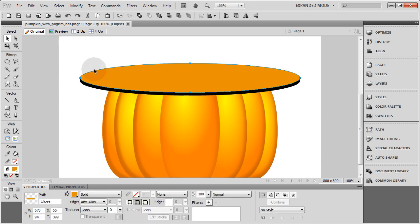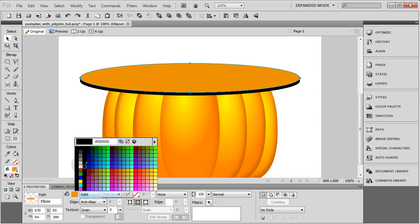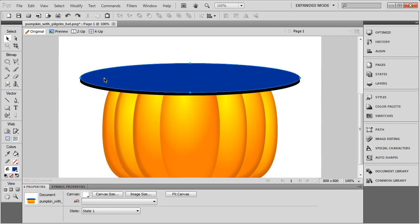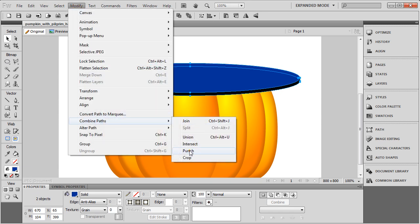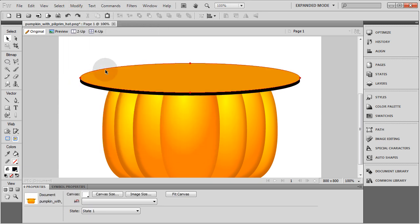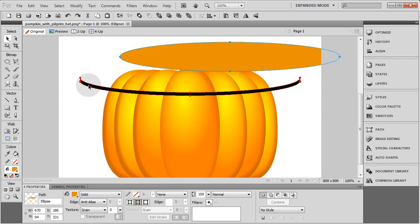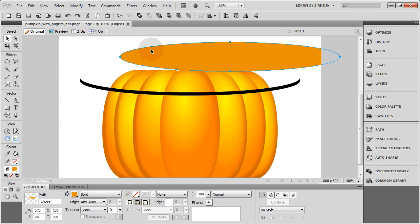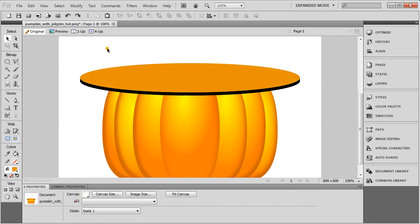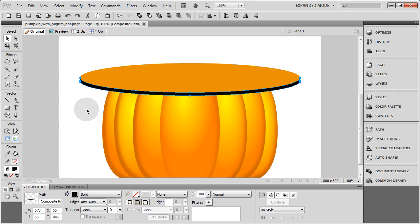Press Ctrl+C, Ctrl+V and make that shape whatever color you want — it shows as blue here. Highlight the blue copy on top of your orange one, then also highlight the black shape underneath. With those two shapes selected, go to Modify > Combine Paths > Punch. What you're left with is a nice 3D perspective brim shape. Just don't move the top one.